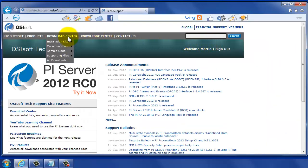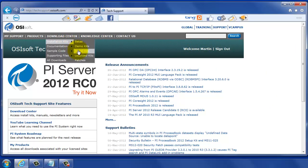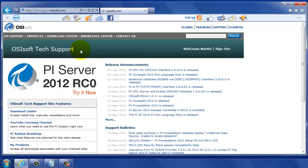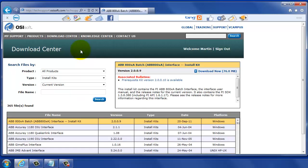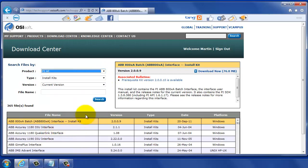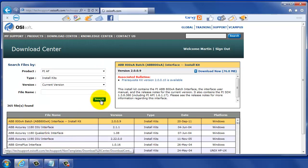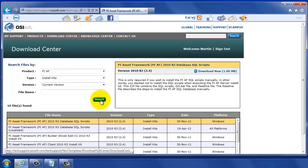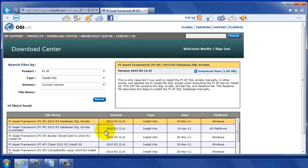First we went to our OSiSoft website and selected Tech Support, and from there we're going to go to the Download Center and select Install Kits and Install Kits again, which will then take us to an Install Kit menu where we can select PI AF. PI AF Builder doesn't have its own menu item, but we can select it from the PI AF menu, so we'll select PI AF and hit Search, and it will go out and collect all of those Install Kits from the AF collection.